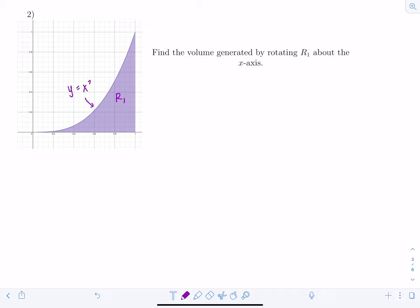That concludes the lesson on computing volumes using the disc or washer method.